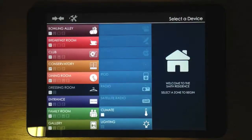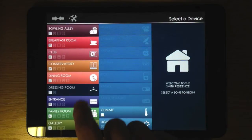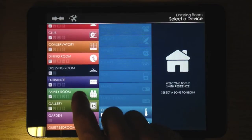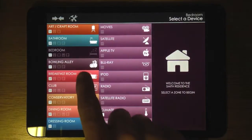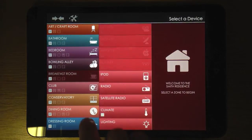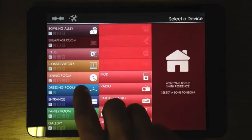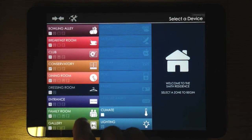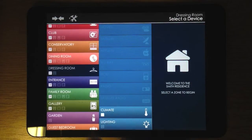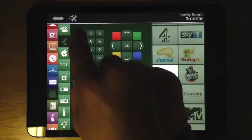You'll also notice that each zone has its own colour scheme, which changes the look of the whole interface when you select one. If any of the devices are unavailable in the zone, they simply fade out and become unselectable.